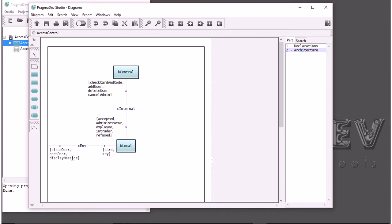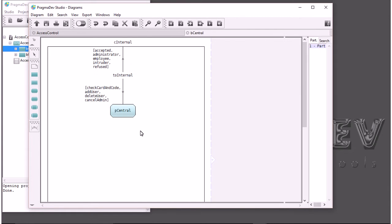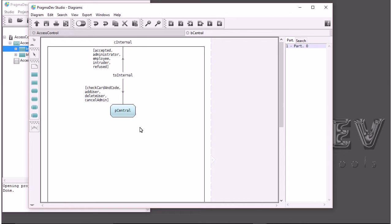This is the top-level architecture and the flow of information you can see here is basically a bunch of asynchronous messages. If you look inside BeCentral, you will define the behavior of the block with a state machine.